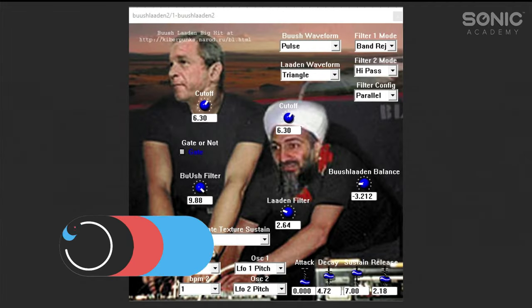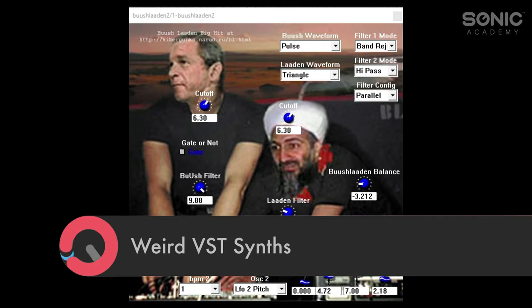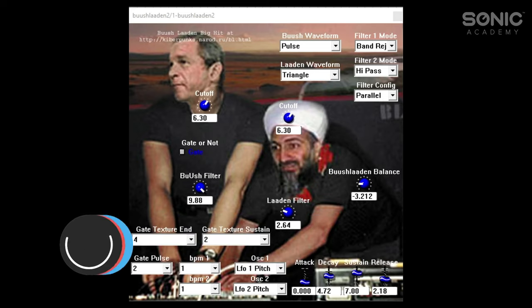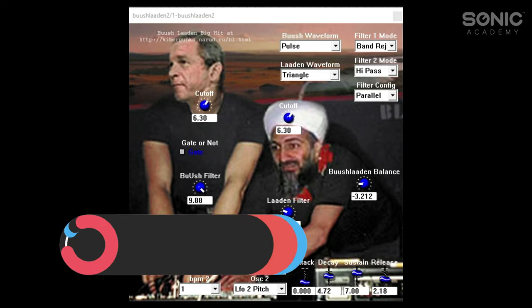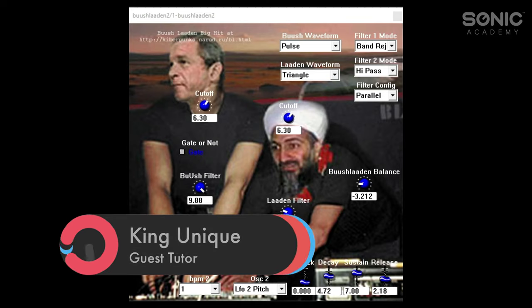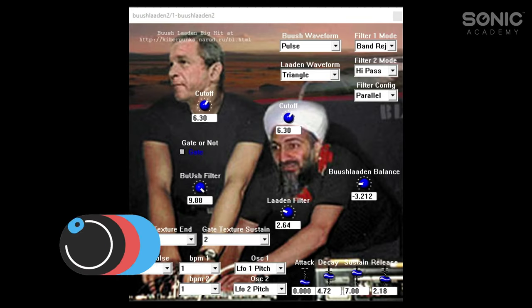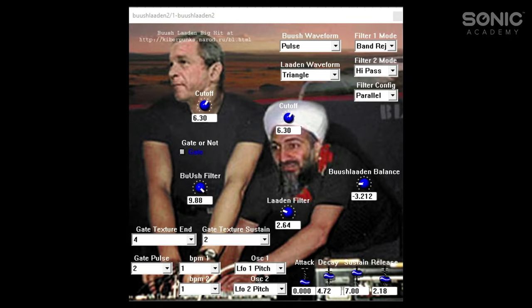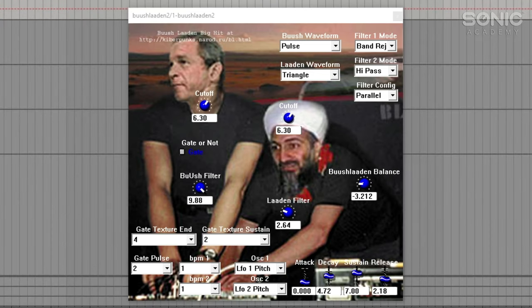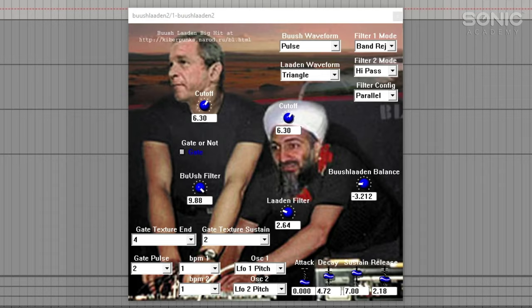Hi it's Matt back on Sonic Academy with as you may have already guessed more weird VST plugins. I think I may have found the weirdest other people have set out on this quest insisting they're about to show you the weirdest plugins in the world. I've not come across anybody else covering this one. I like to think it's because they had the good sense not to. So here is the questionable and interesting piece of software that is the Bush Laden big hit VST.